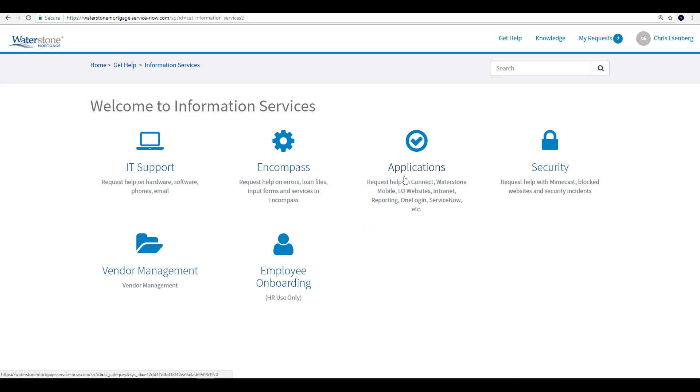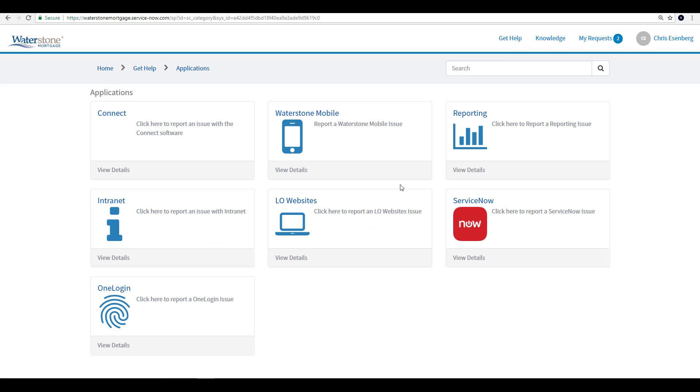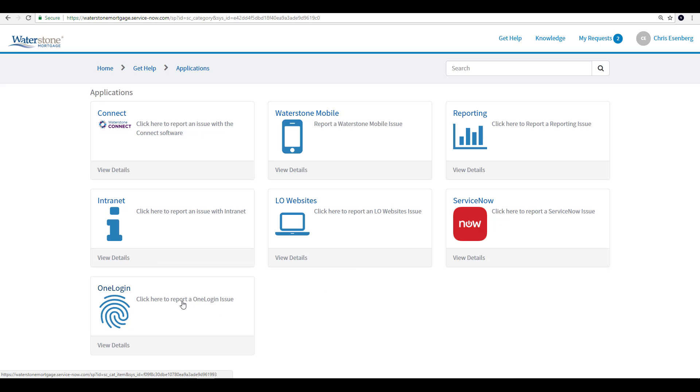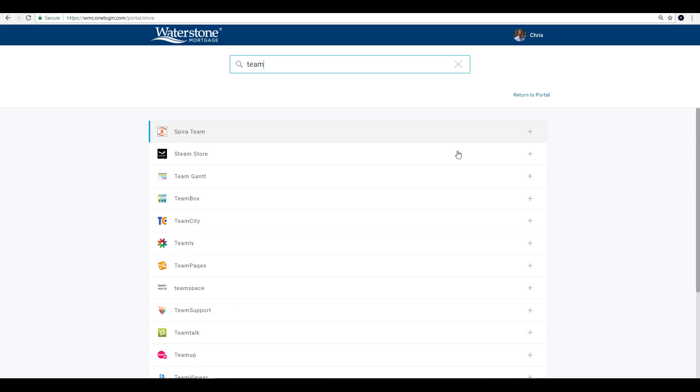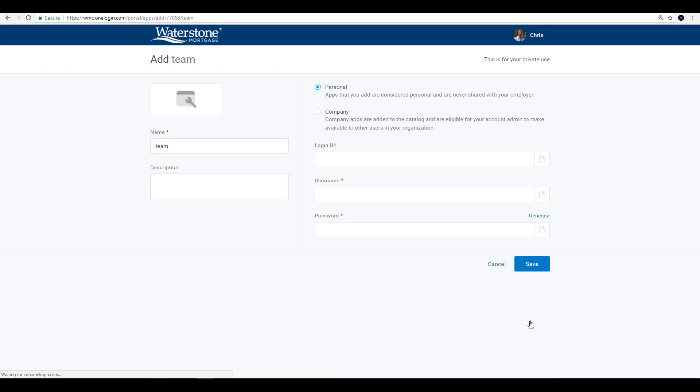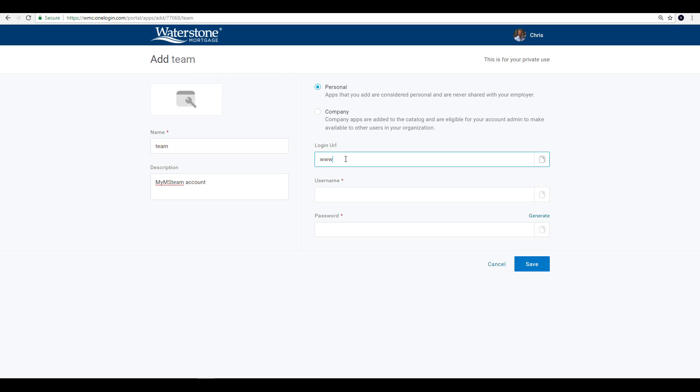The support team will then investigate if it can be created. Or, you can take matters into your own hands and select the plus new icon next to the don't see what you're looking for when performing a search. This will allow you to enter in the login URL, the username and password, select if it should be stored in personal or company, and even rename the tile.